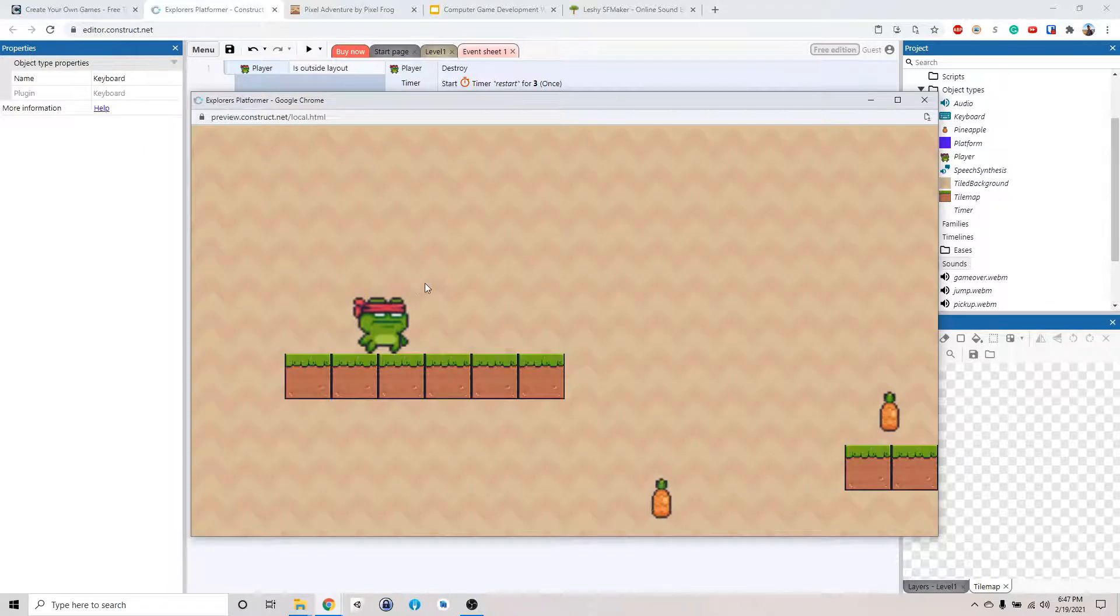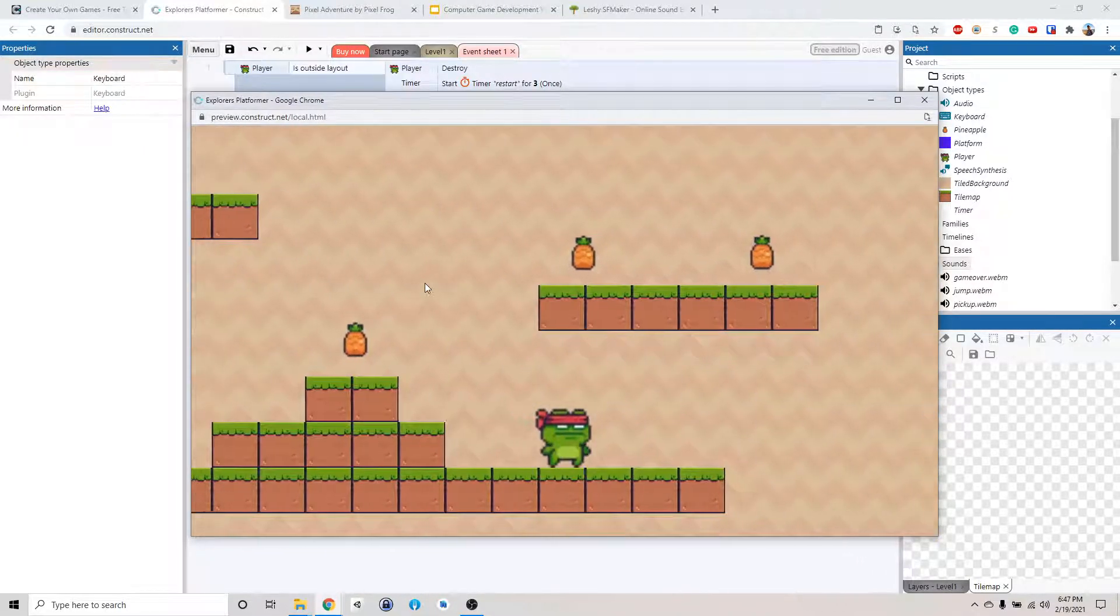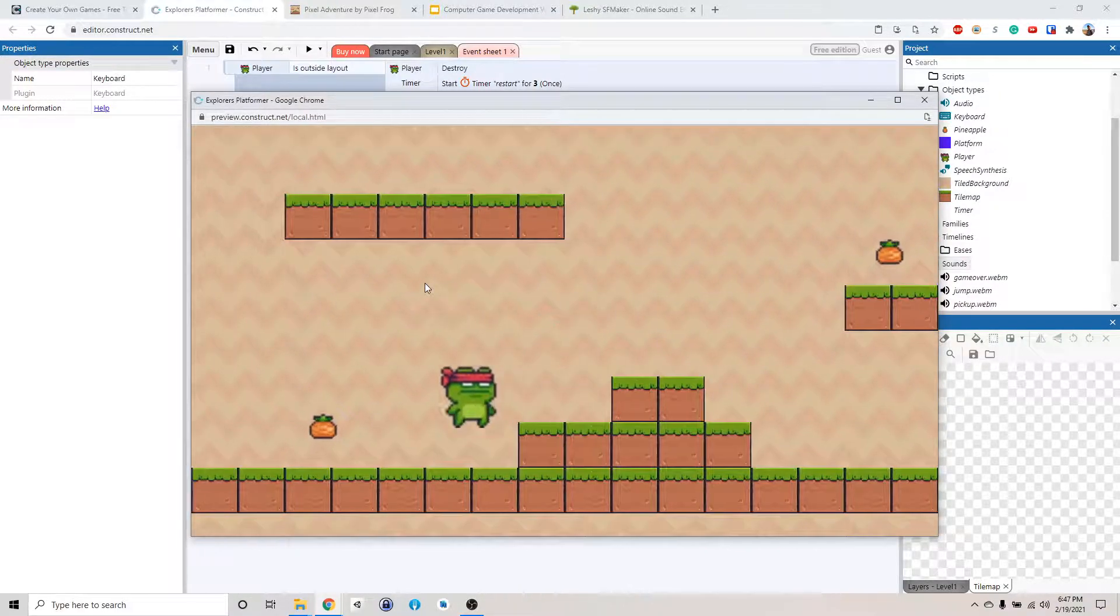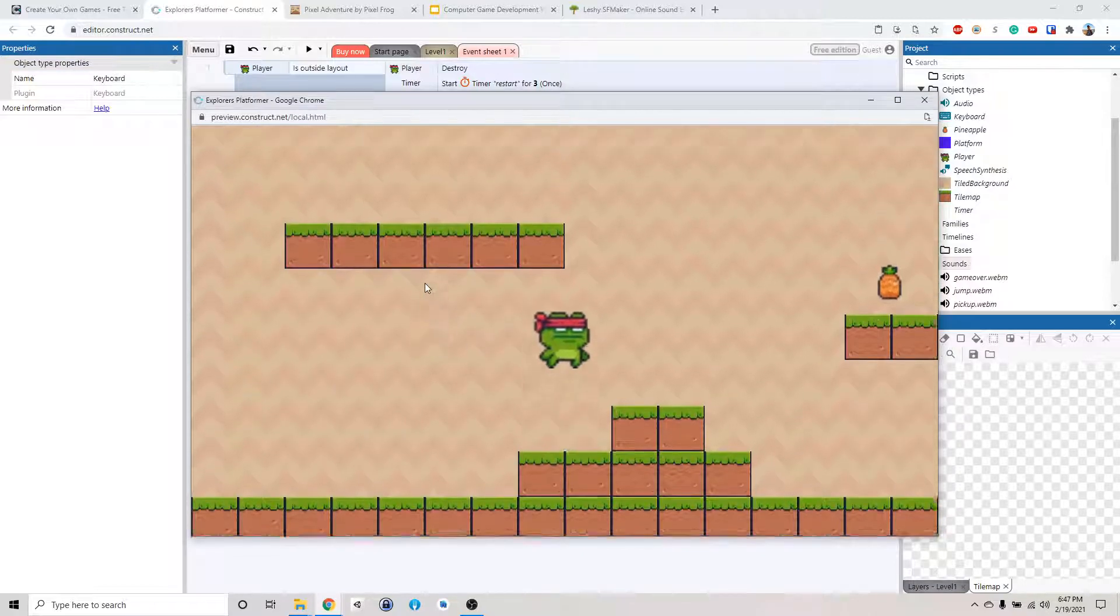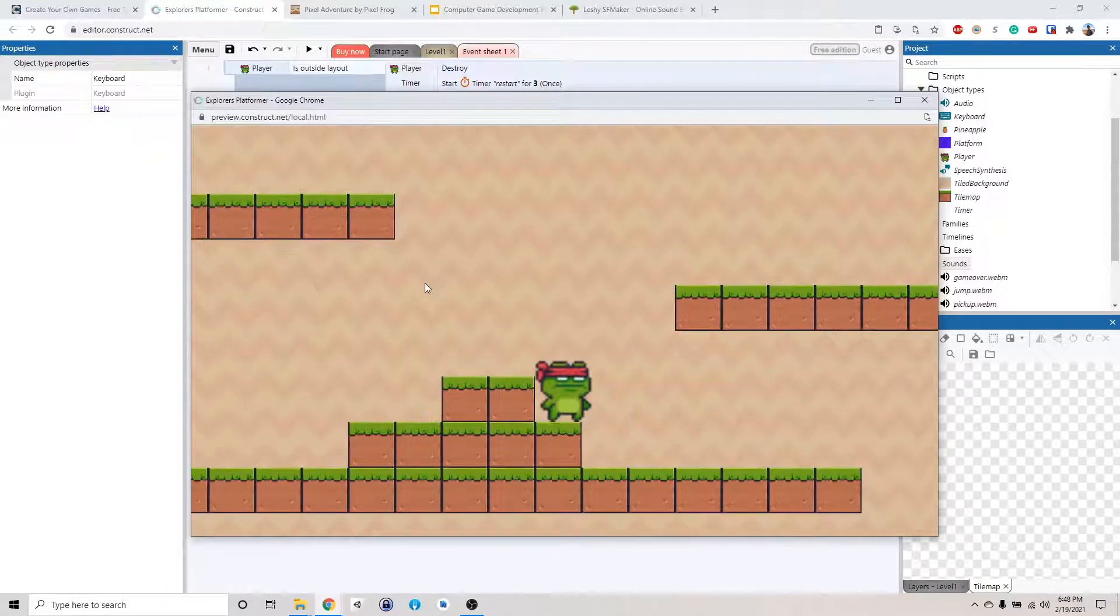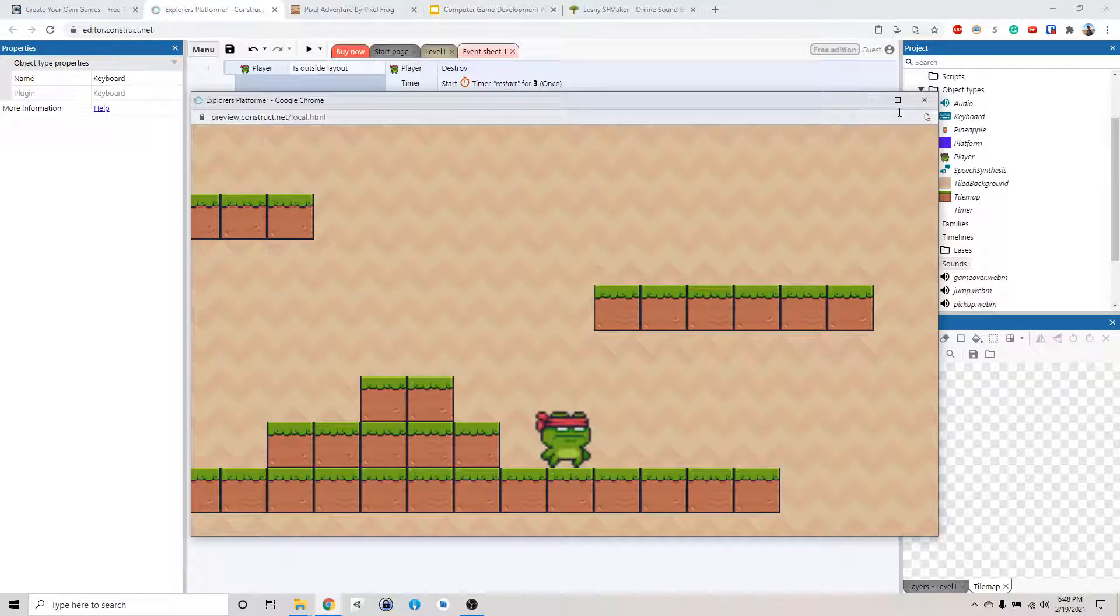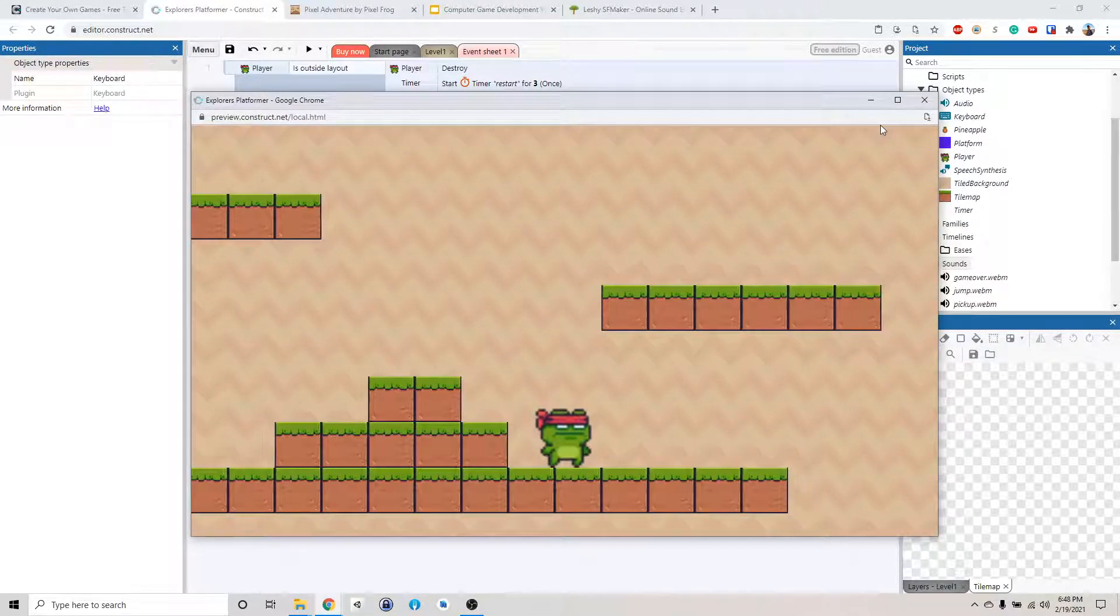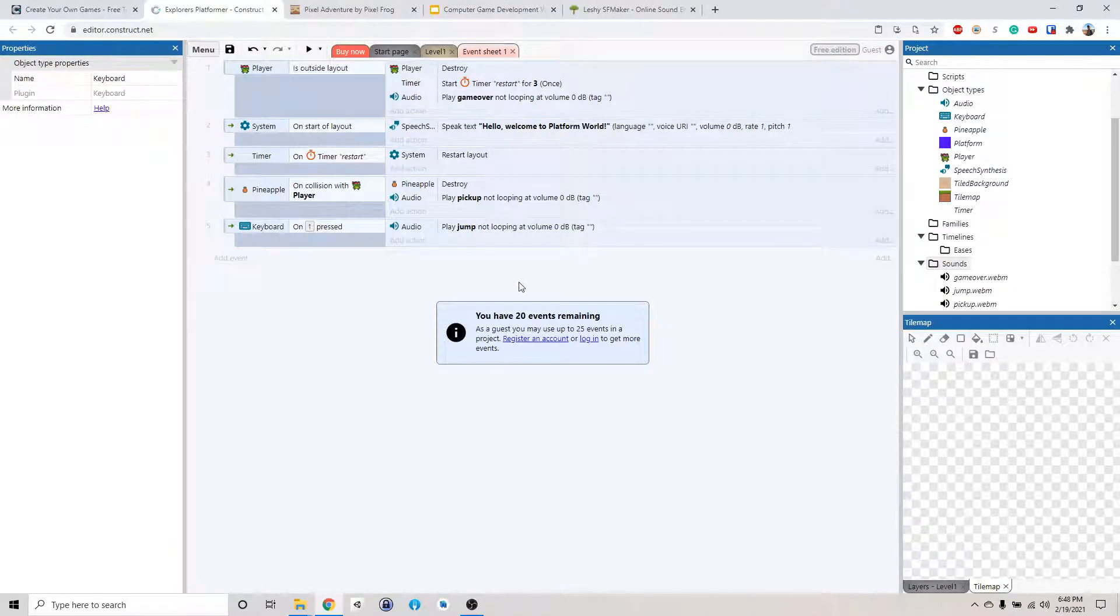Hello. Welcome to platform world. Okay, well, that kind of worked. Alright. Seems like when we keep jumping up, it will just keep firing it. But you know what? Let's not worry about it too much now.